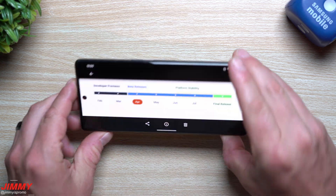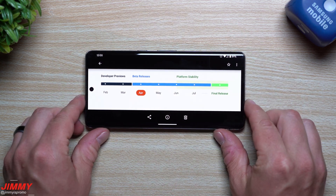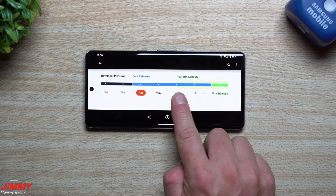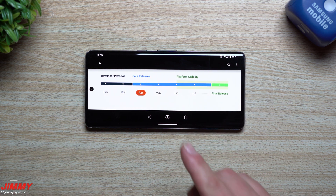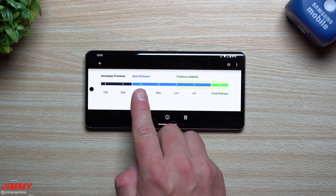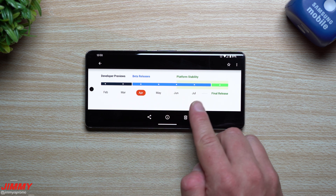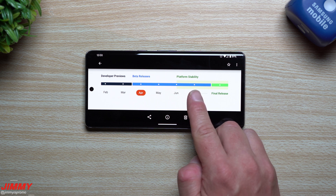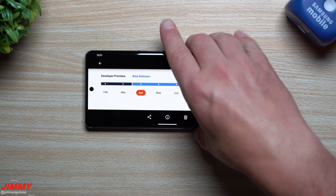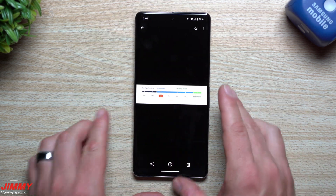Let's talk quickly about the timeline — everything is still the same. This is the platform stability milestone, now in June. We've had three beta updates so far, with one more beta in July and then the final release happening in August.